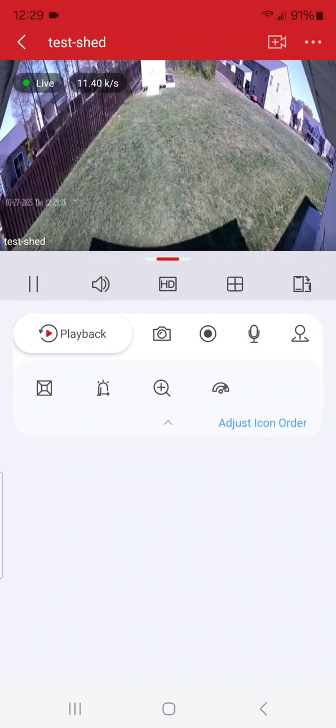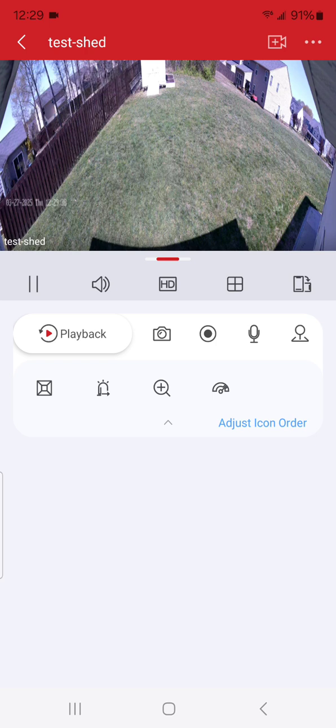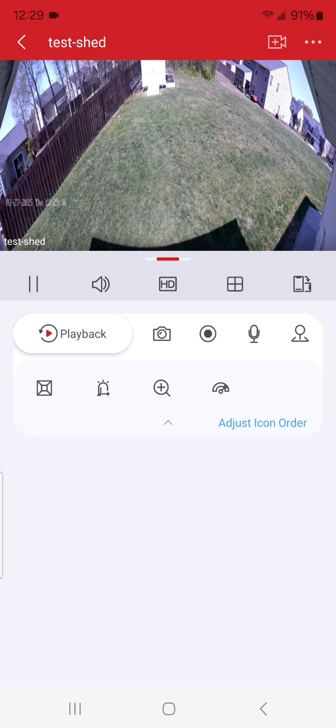You also have your speaker right here, which is if you have audio, you'll be able to hear what's going on. It's usually on by default.